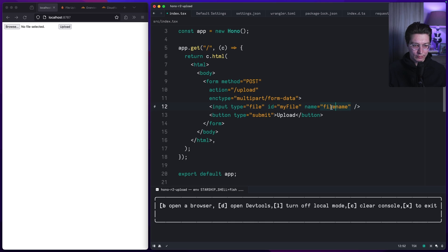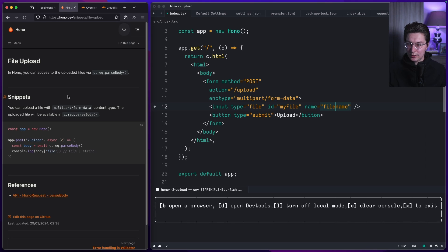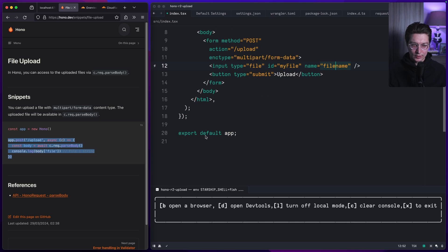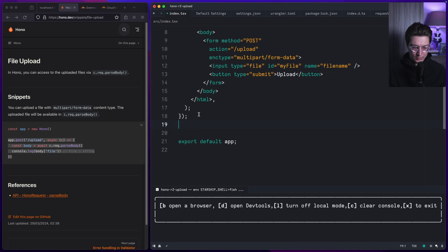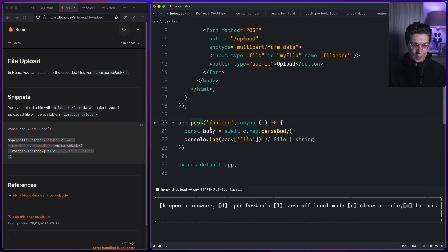To create a handler for the post, we can grab this snippet and put it right here. We have a new handler to upload method post. Inside we use the request and do parse body. After that we can get our file by file name, and this is the id we got right here.